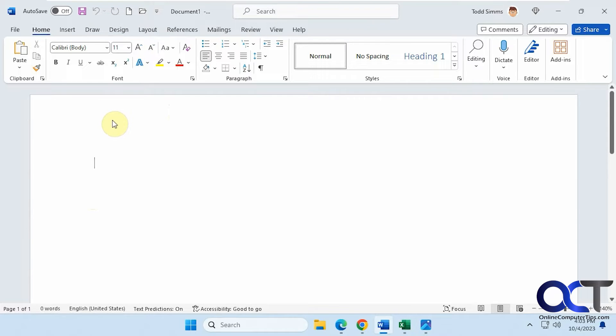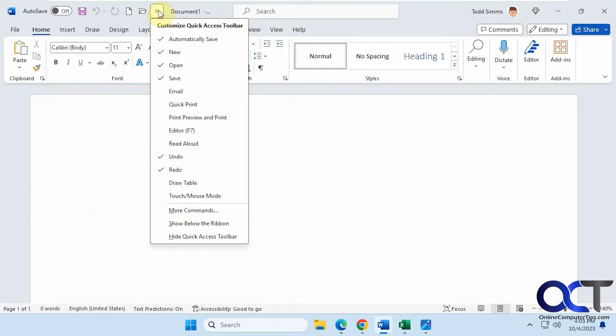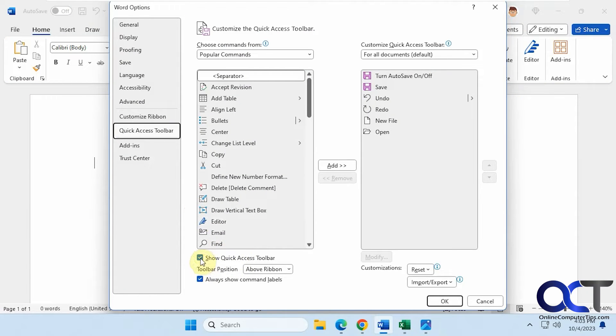A couple ways to do it. If you have it open here, you could click on the drop-down, go to More Commands, and then you could uncheck the box that says Show Quick Access Toolbar.